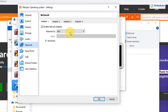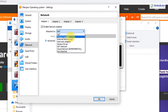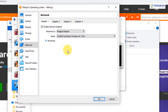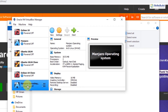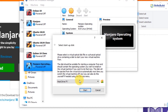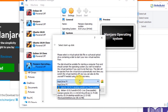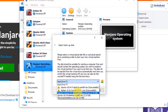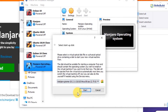Go to Network and select Bridge Adapter, then click OK. Now I can start this machine by double-clicking on the machine name, which will start the Manjaro operating system machine. Here you can see we have the option to choose a startup disk. We can see the Manjaro GNOME ISO here because we added it to the IDE. Select it and click Start.